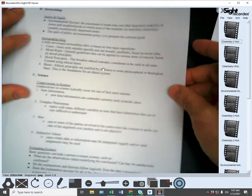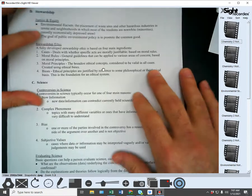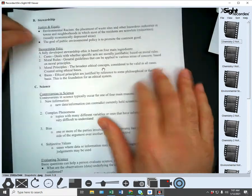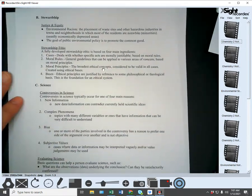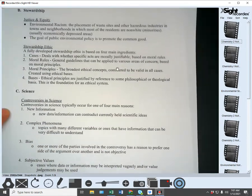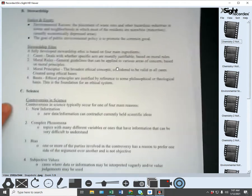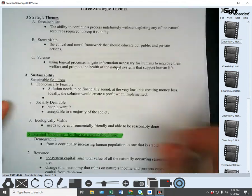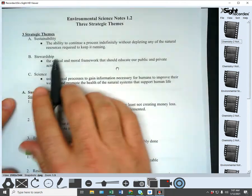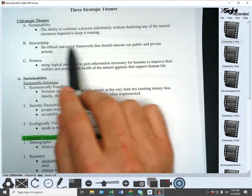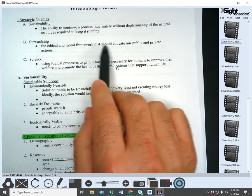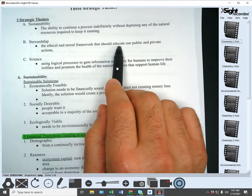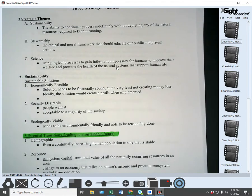Welcome back. Stewardship — what is stewardship? Stewardship is the ethical and moral framework that should guide our public and private actions.